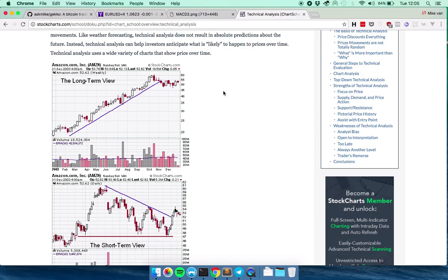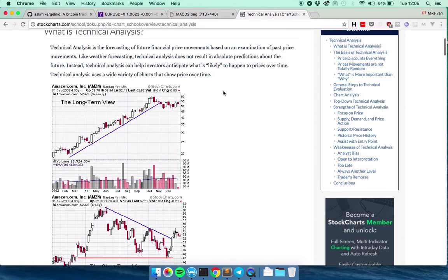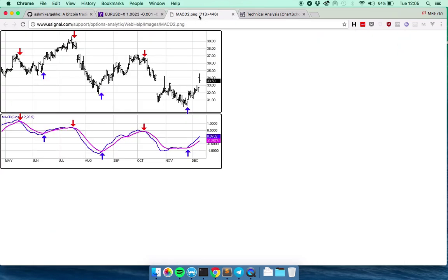And this is basically the whole idea behind technical analysis as well. It's about minimizing risk while still being able to predict what might happen. So for that, you use indicators. One of the indicators is MACD.